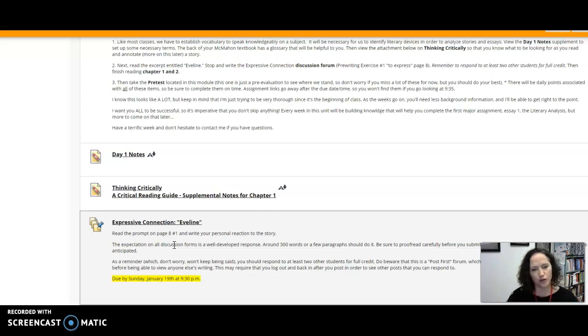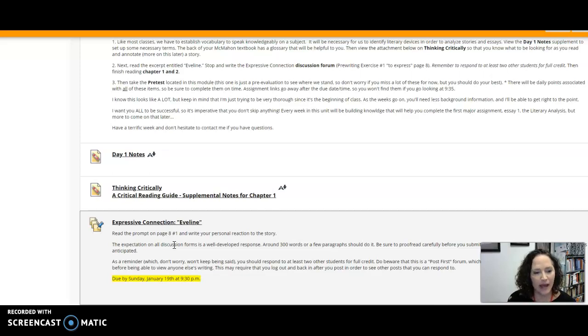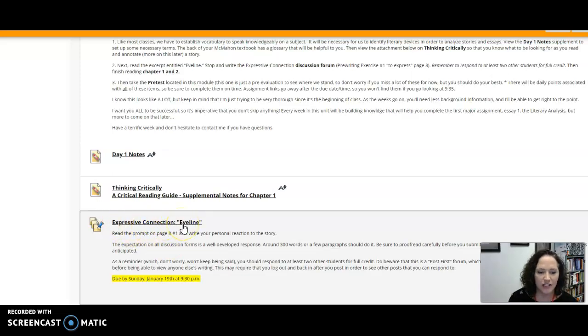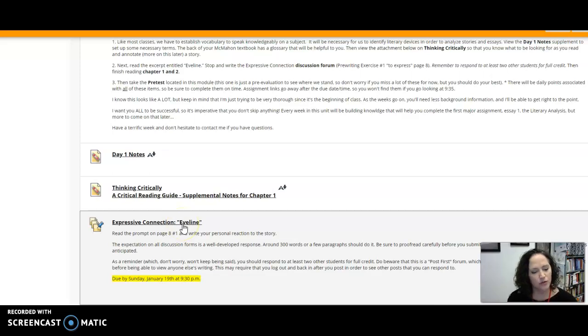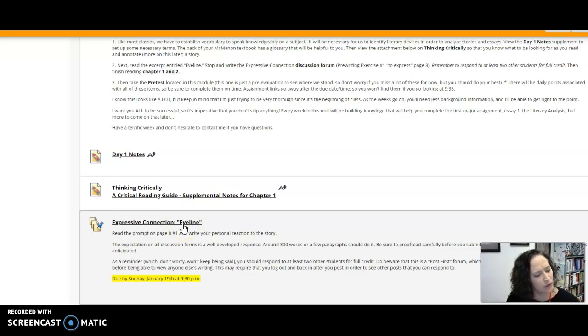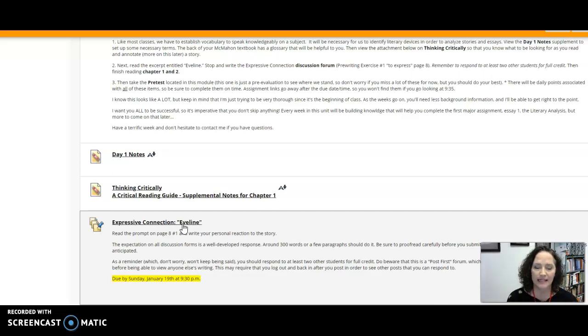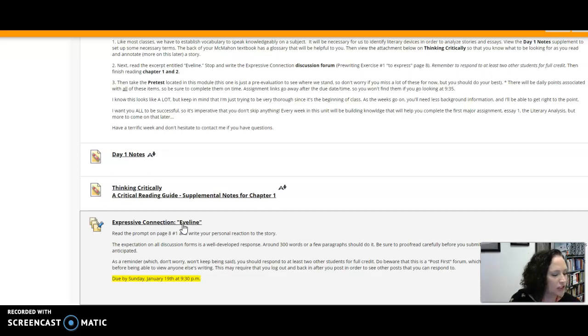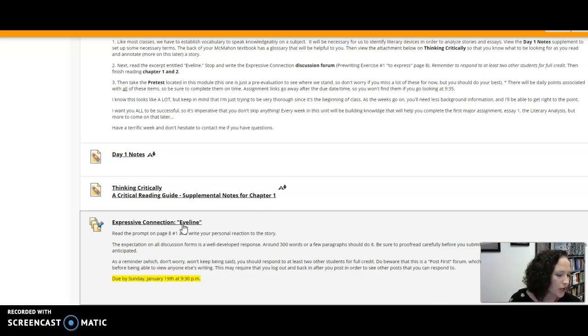So read through that story really closely and then you have a discussion forum prompt called the expressive connection. And so I want you to stop as soon as you finish reading that story and I want you to write that discussion forum post from page eight number one. That's to express. I want you to write your personal reaction to this story and the prompt on that page gives you some ideas.